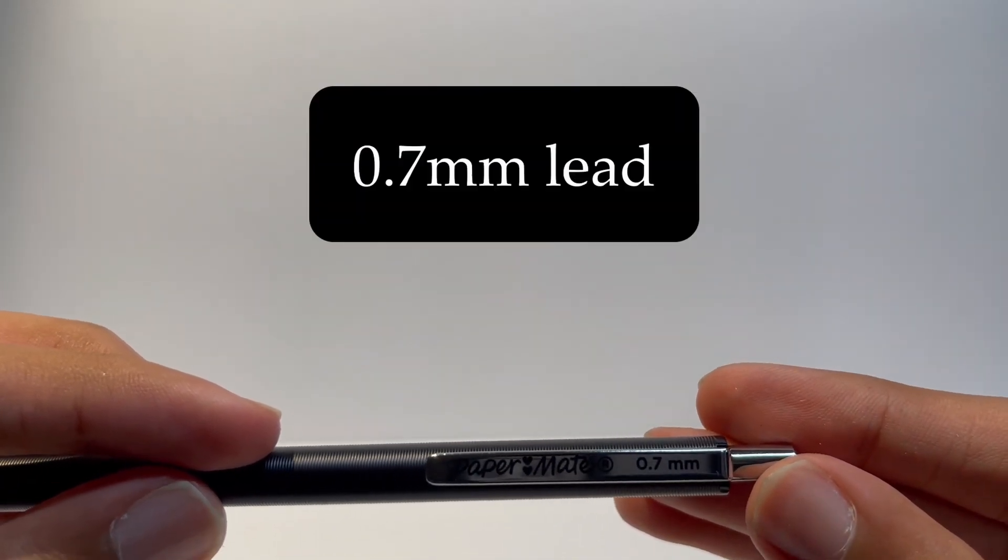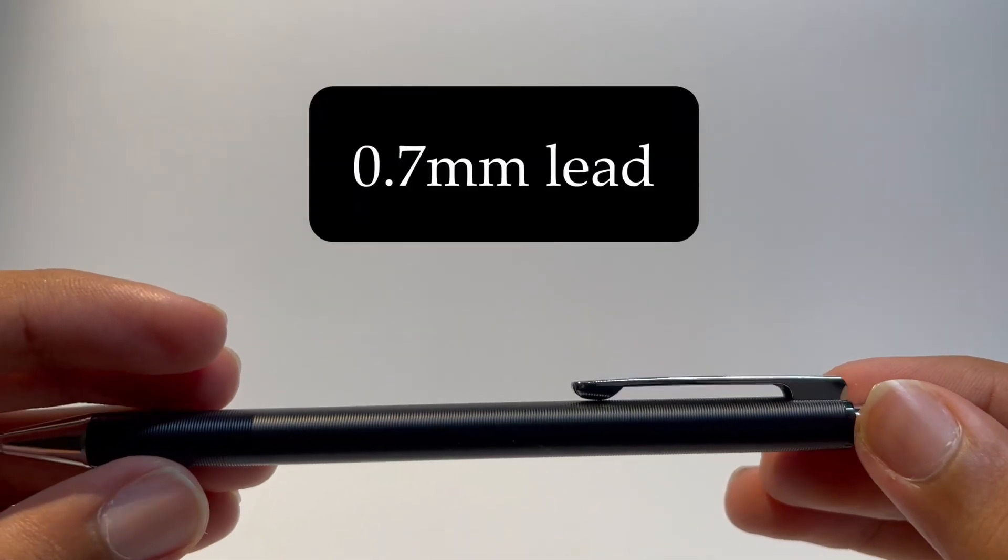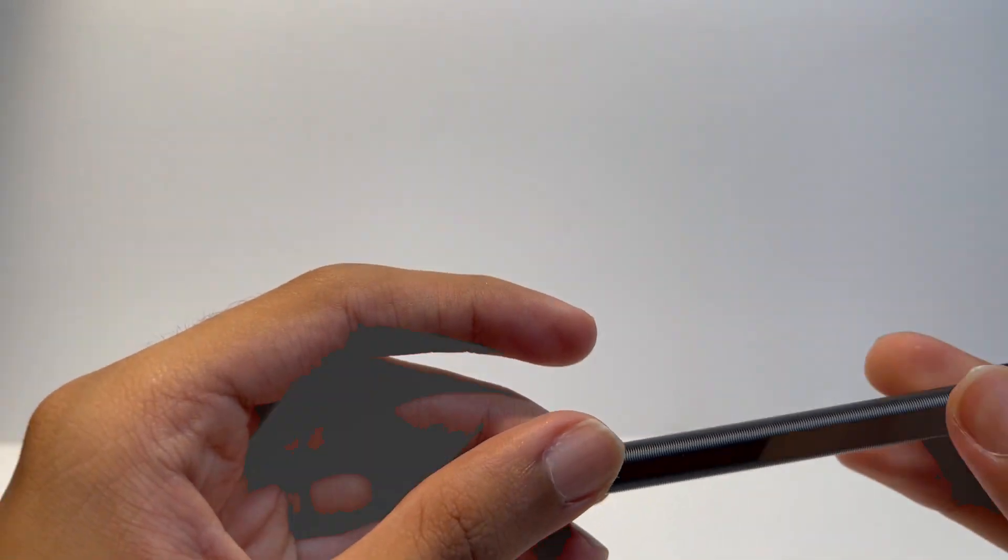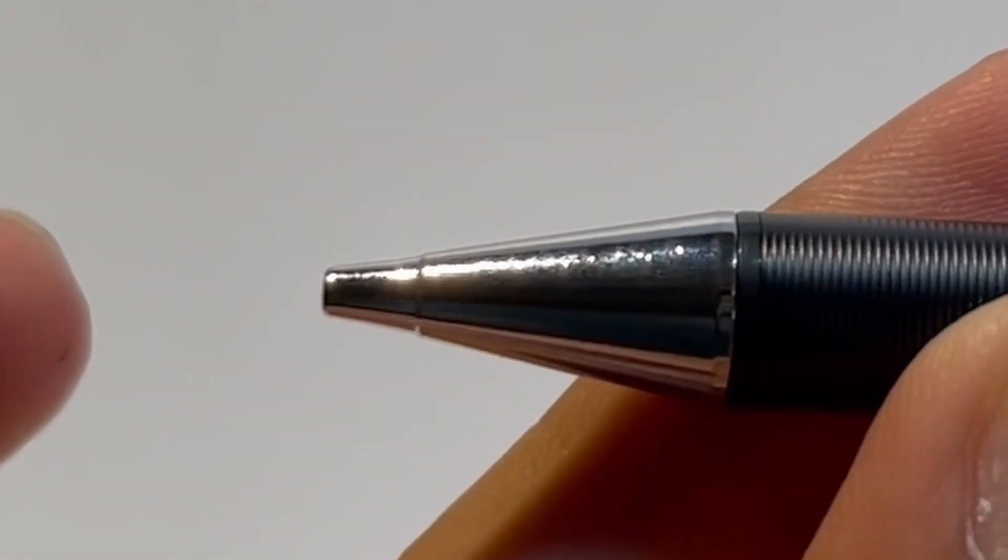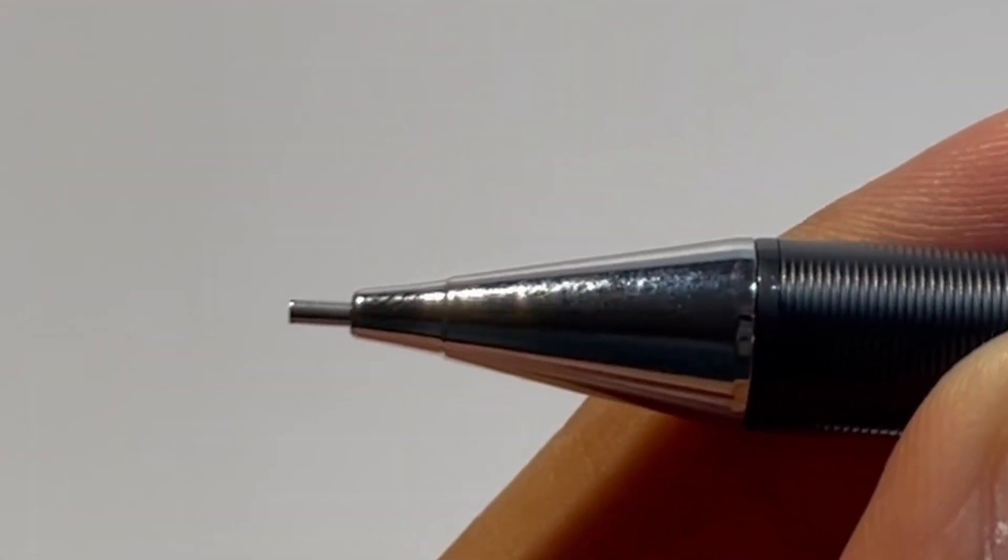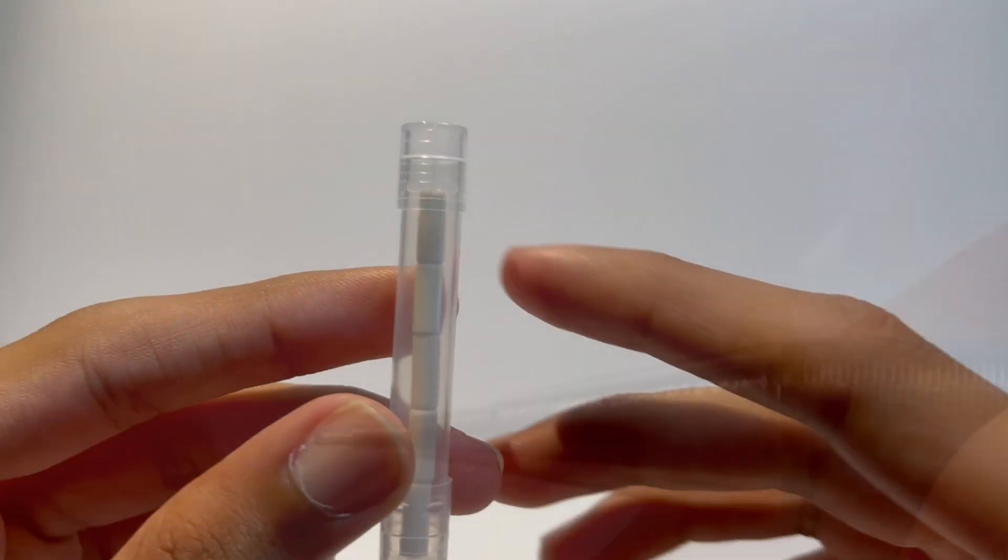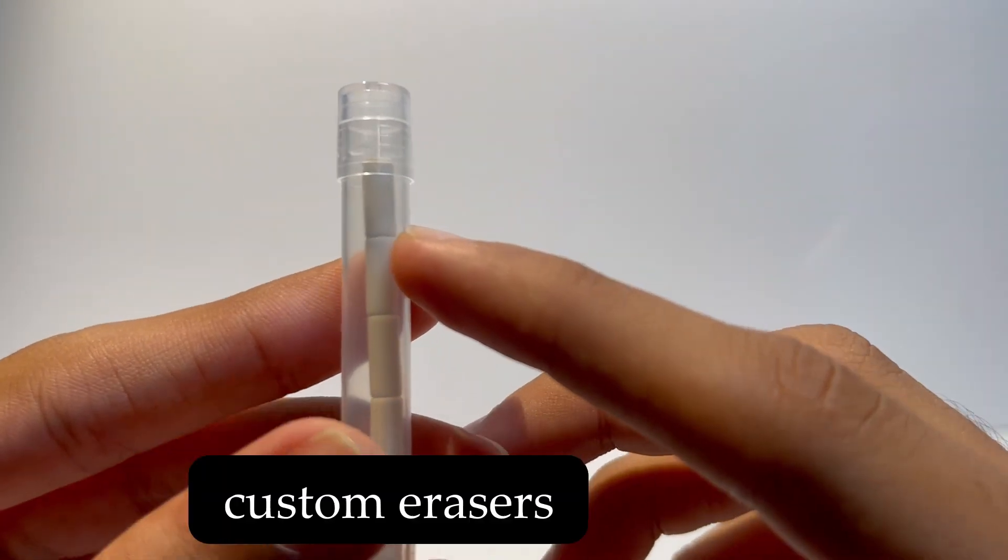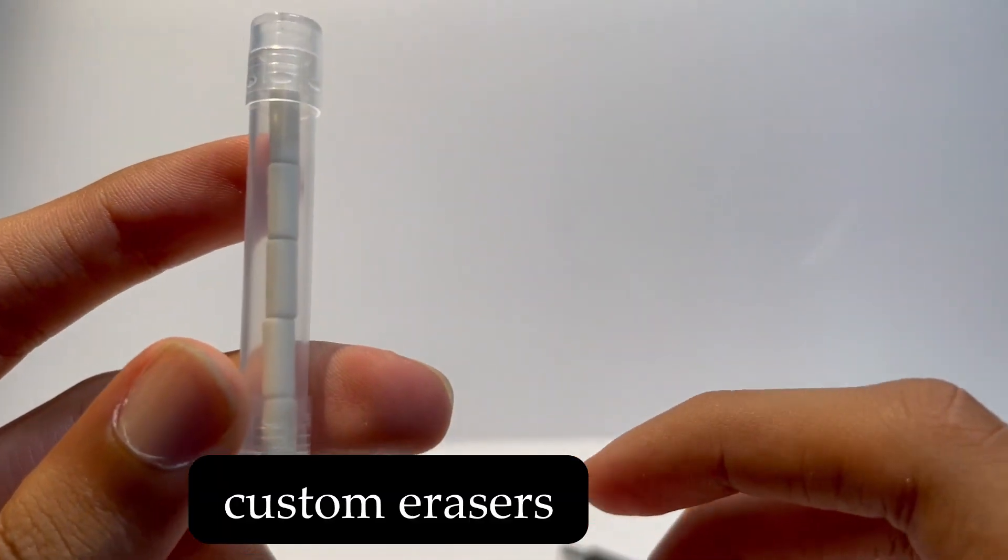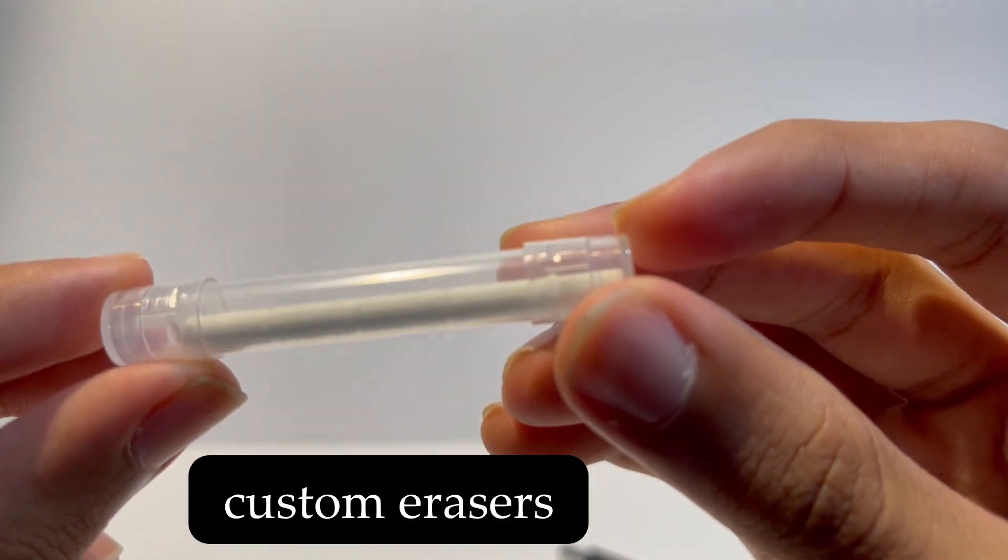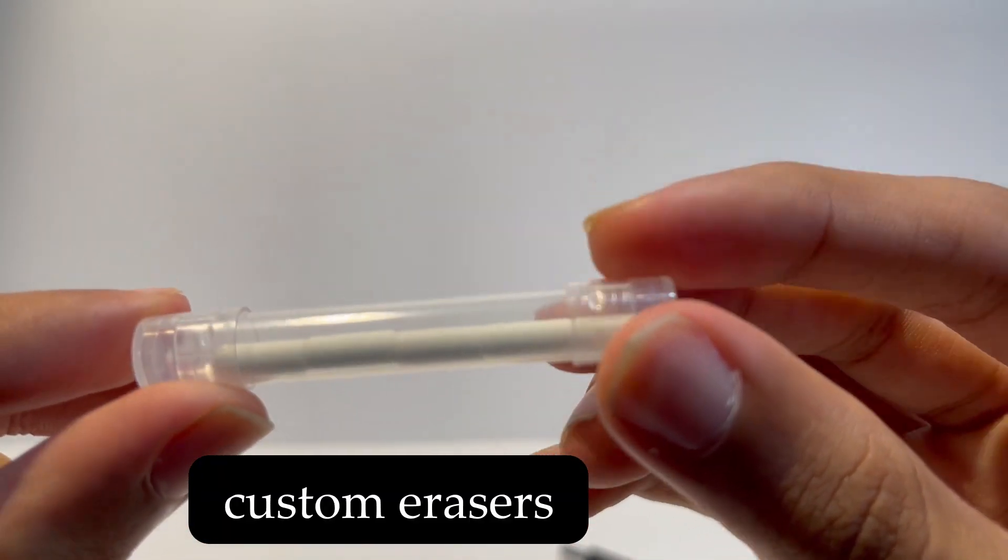This pencil uses 0.7mm lead, and has a special place for an eraser. It actually comes with a few of them since these erasers are specially built for this pencil.